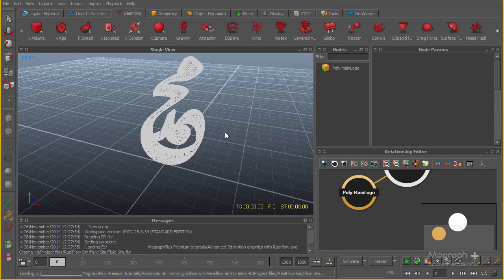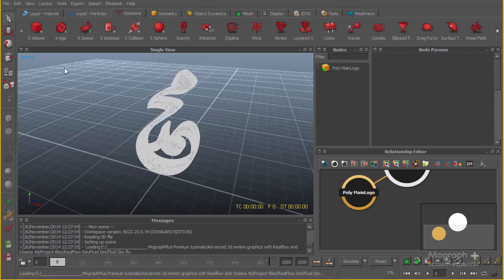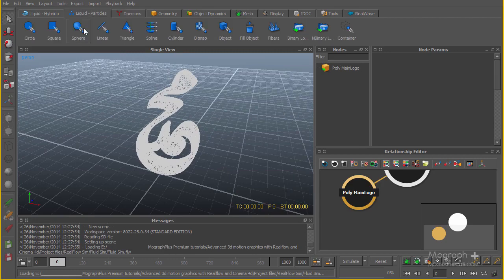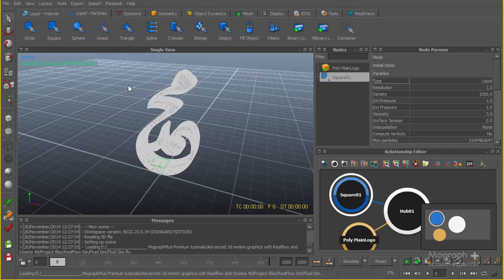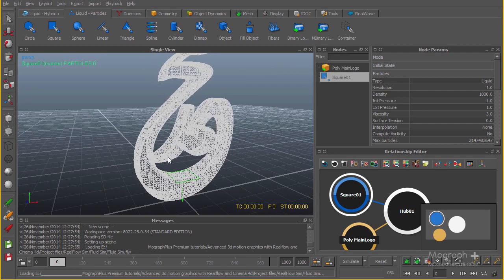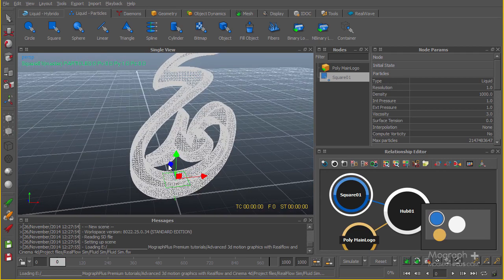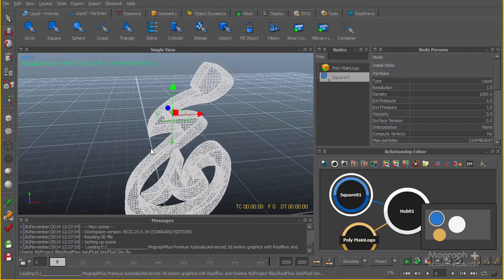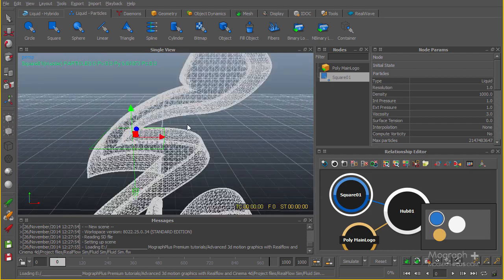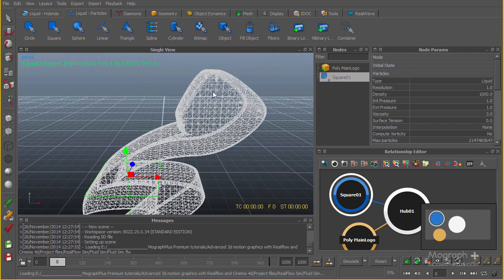Okay guys, let's go ahead and set up our simulations here. I'm going to start by going to my liquid particles and add a square emitter. Let's hit W to get my move tool, put this thing up a bit. I'm going to put my first simulation at about here.